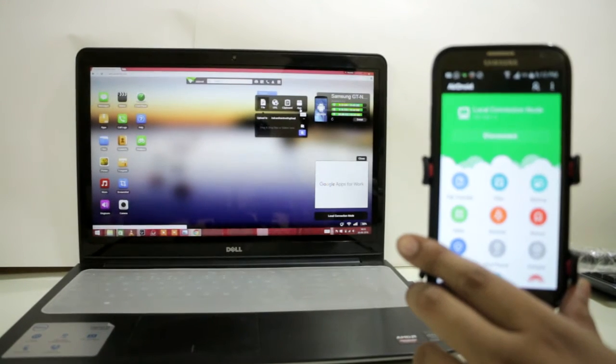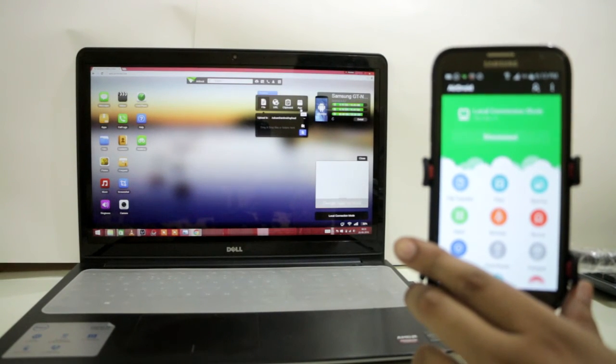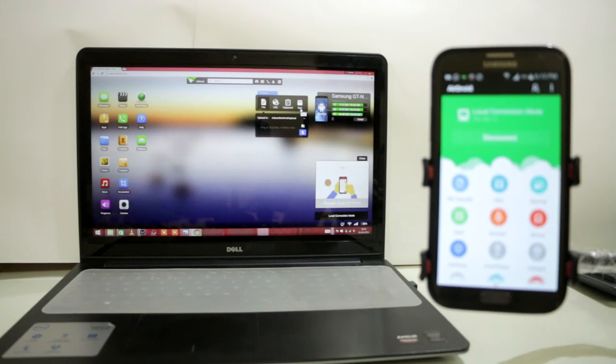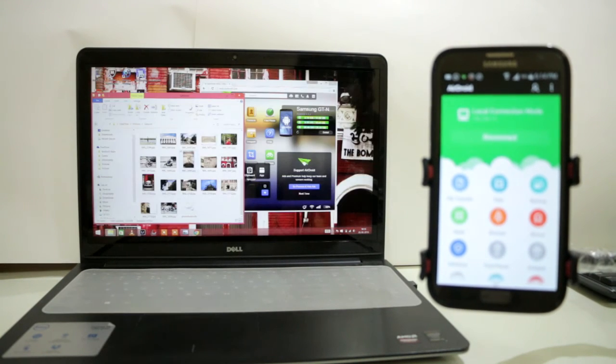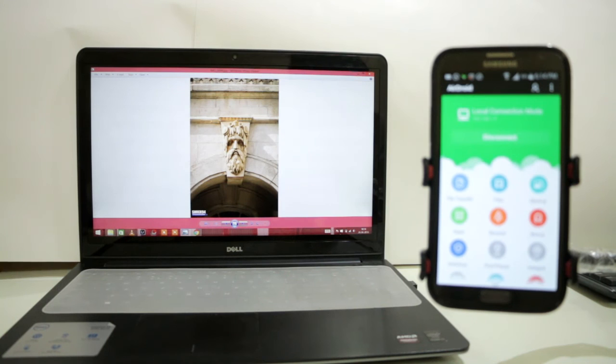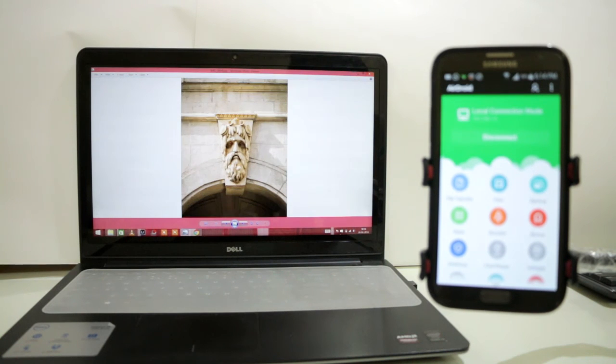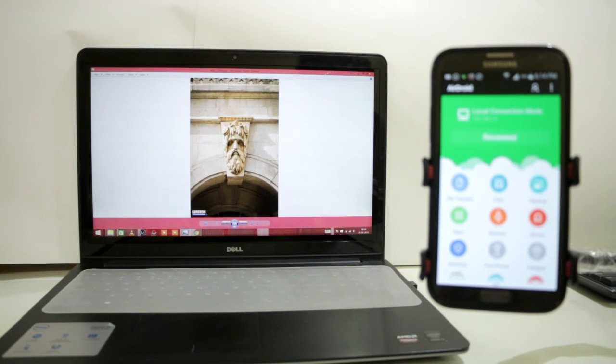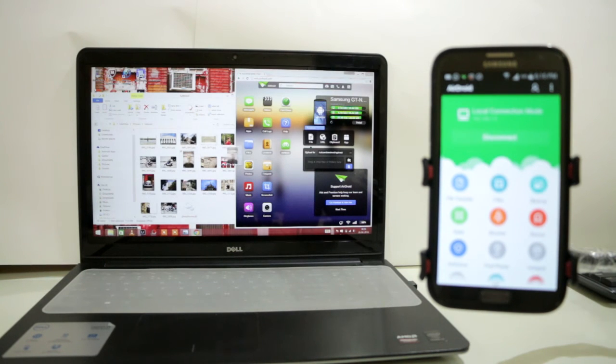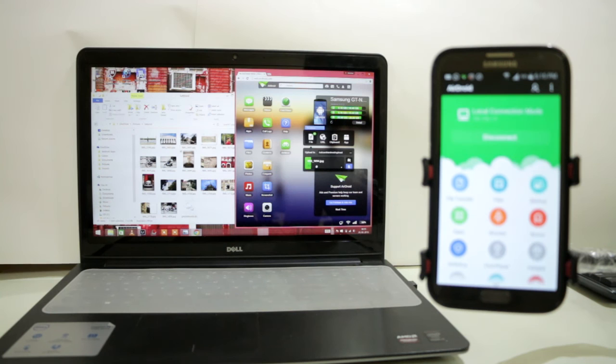So I am transferring this image to my mobile. This is 11 MB size of image. Now let's see how it works and just dragging this clip into this dialog box.